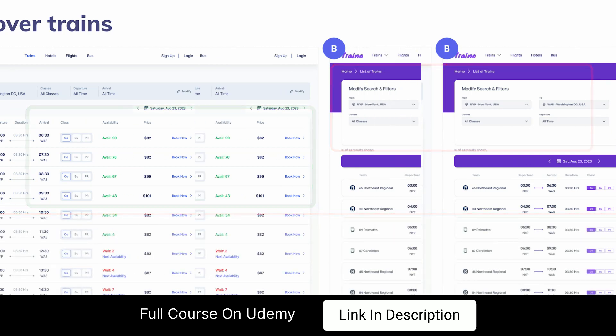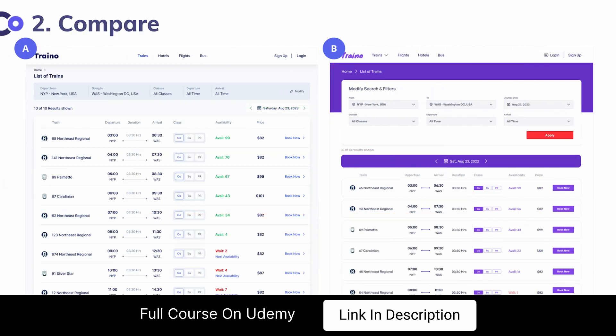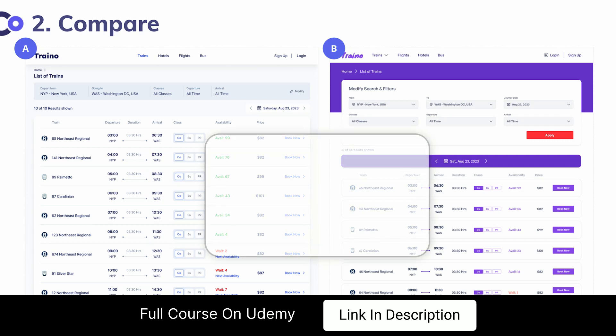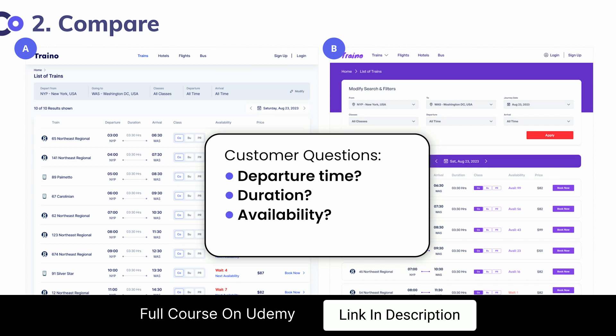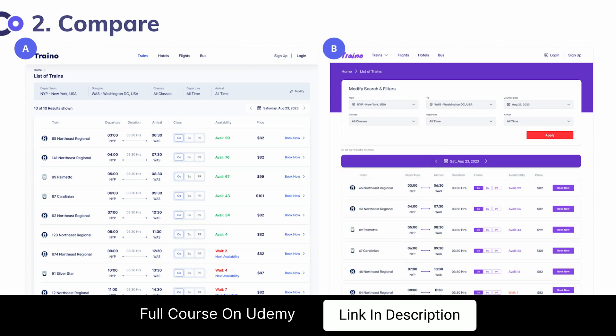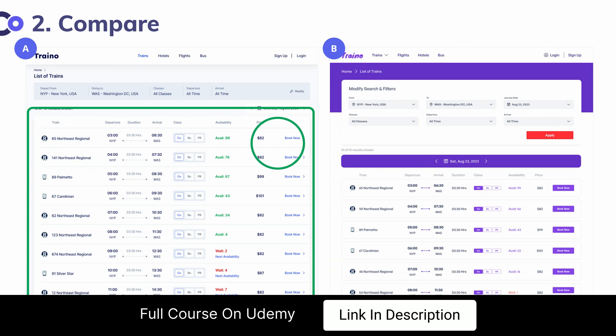When it comes to comparison, the customer wants to compare all the different trains to see which one of them best matches their requirement. At this point the customer is most likely thinking about when is the train departing, what is the duration of my trip, potentially what is the availability, and what is the cost. When you look at screen A, it is very cleanly laid out and it's very easy for somebody to read left to right and consume the appropriate information in the same order that it's presented.